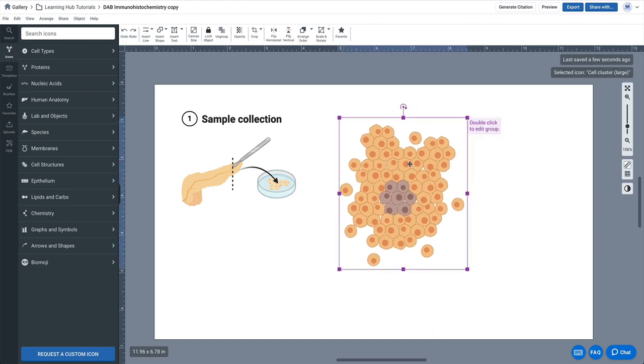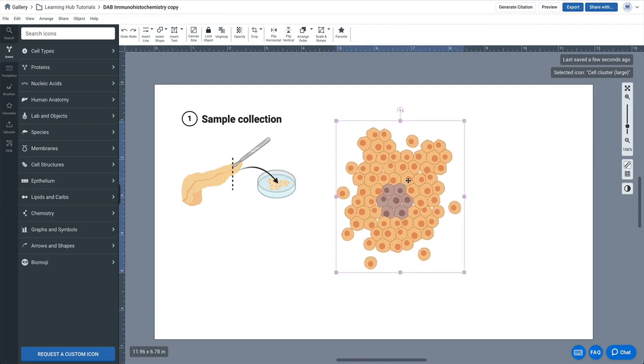So let's get started. You can see that I have an icon. It's actually a grouped icon, so you can crop really anything in BioRender even if it's a group.